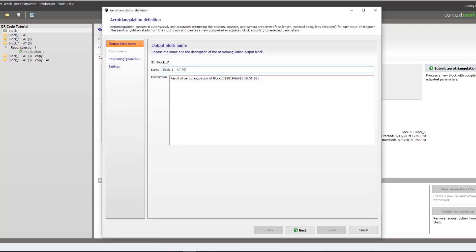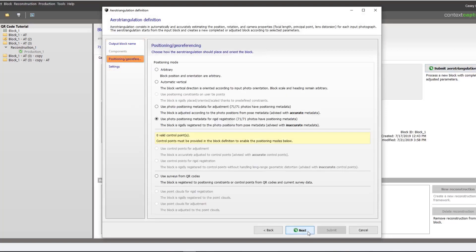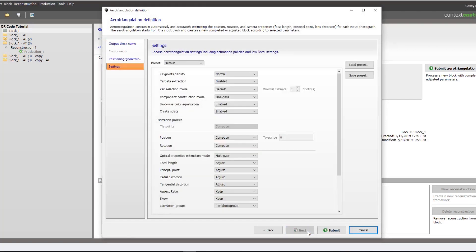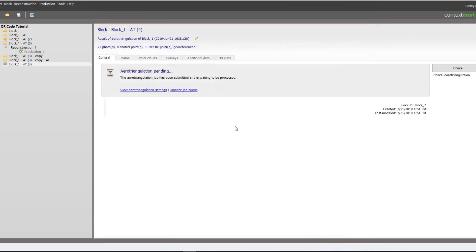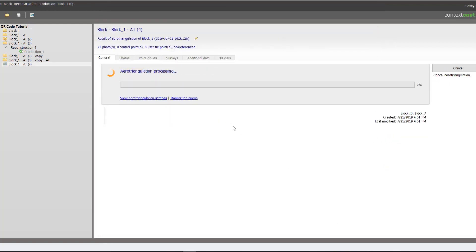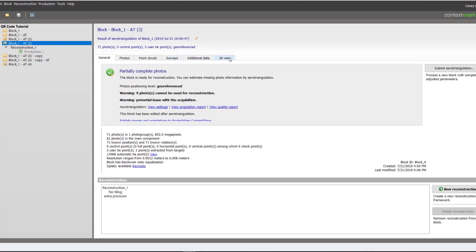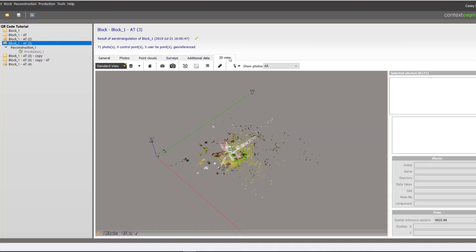So we can take those and submit an aerotriangulation. The important setting here is the targets extraction. You want to set this for the type of target. In this case it will be the AprilTags. We can submit our aerotriangulation.